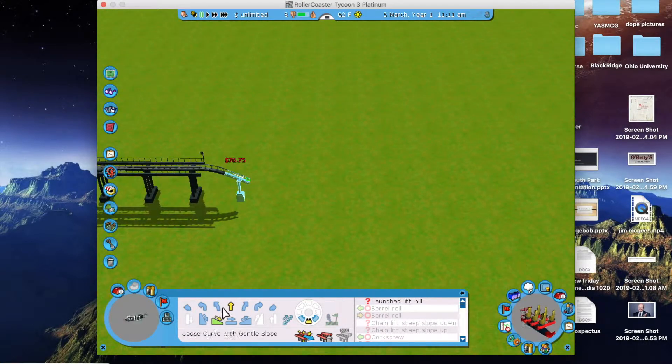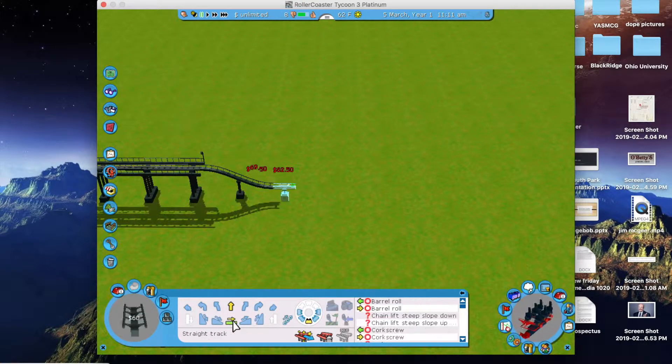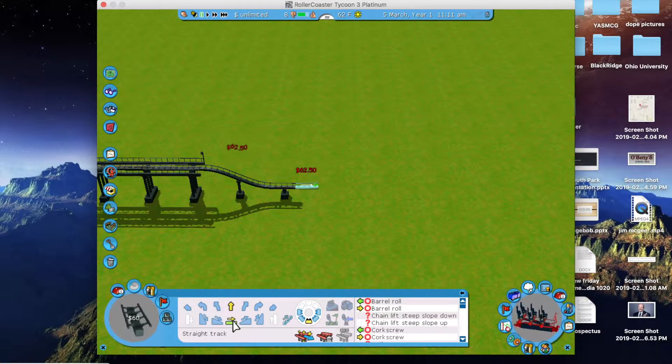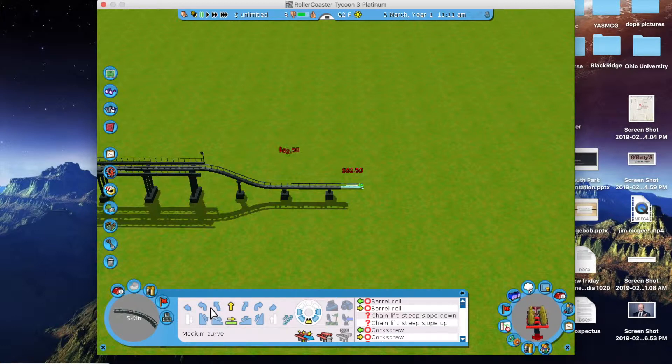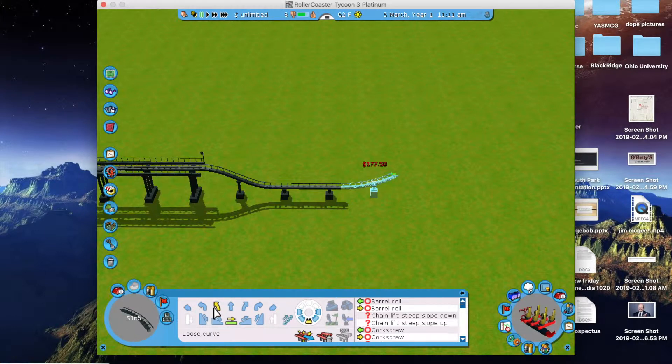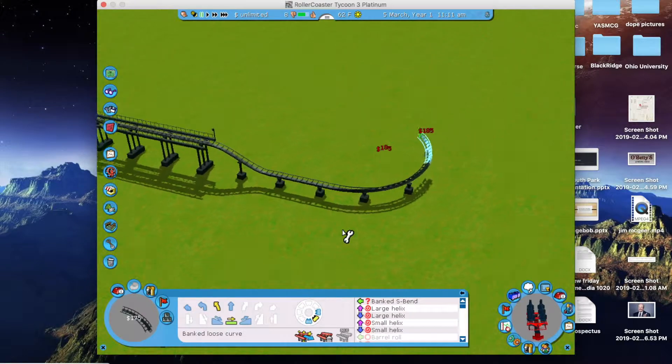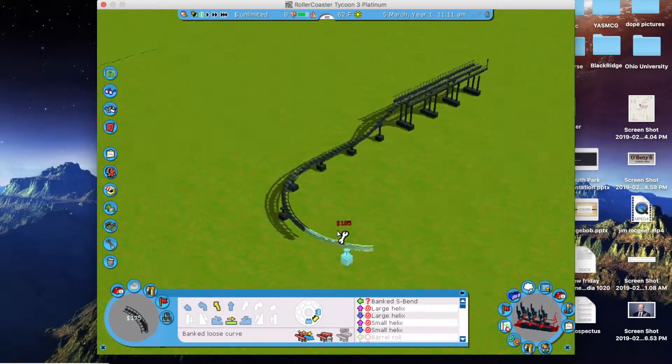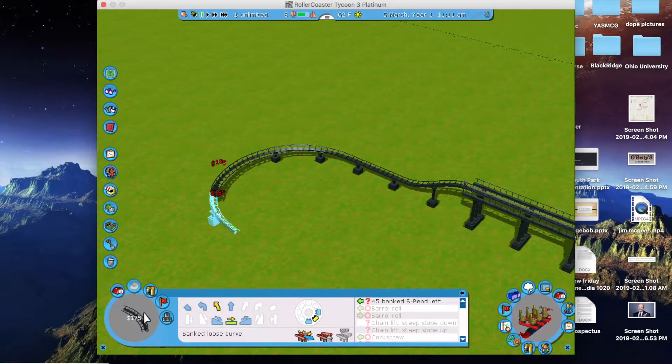Now, one thing about this game, for its time, it was definitely a very advanced game. And I think that's something that they really tried to capitalize on. This was the first roller coaster tycoon that was really 3D. You could turn the world using the WASD.